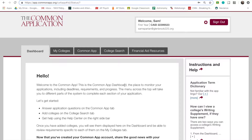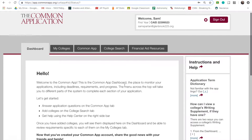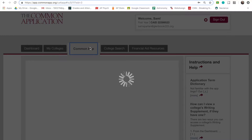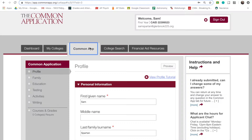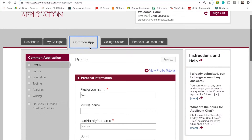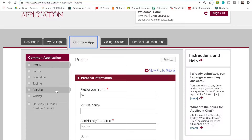First, click on the tab that reads Common App. This is extremely important and must be filled out accurately, as it is where you will be including relevant information about your family background, education, testing, and activities.